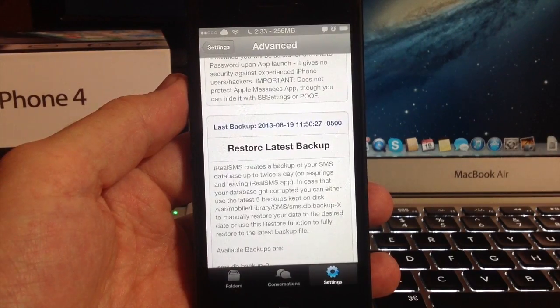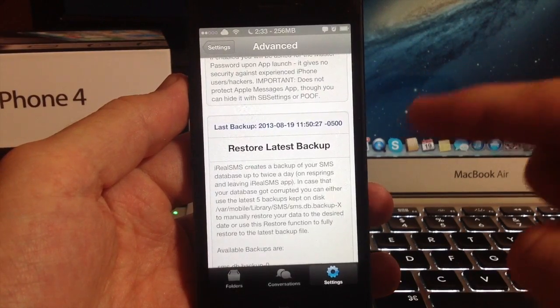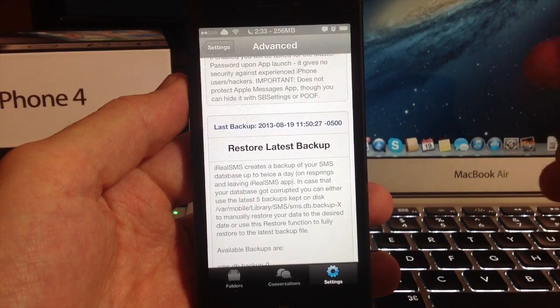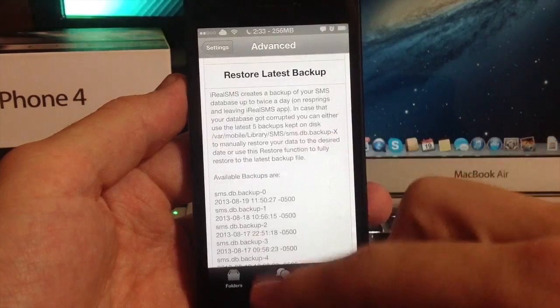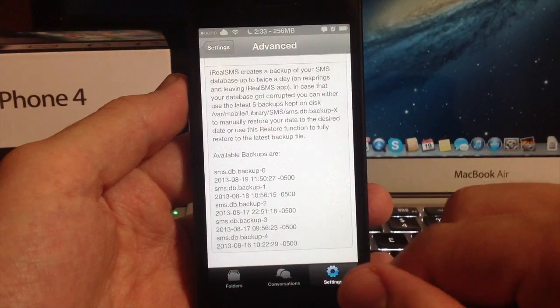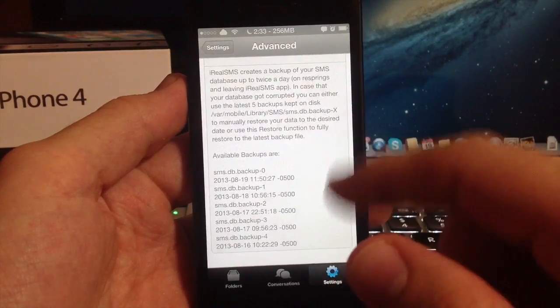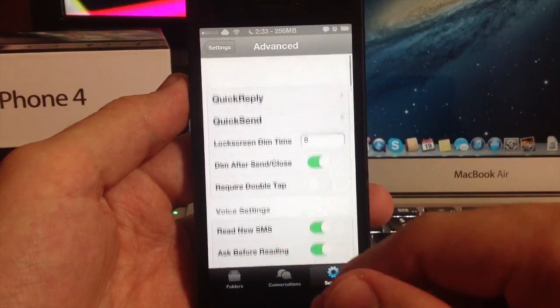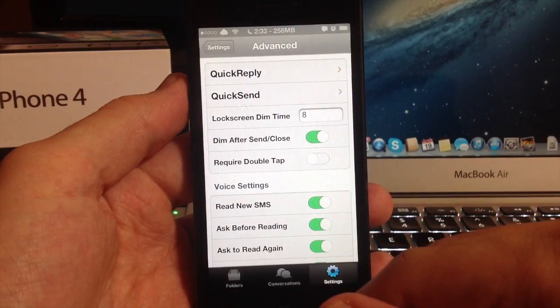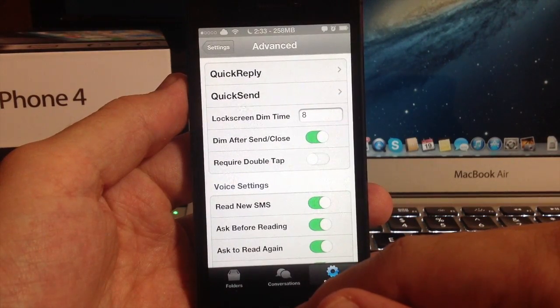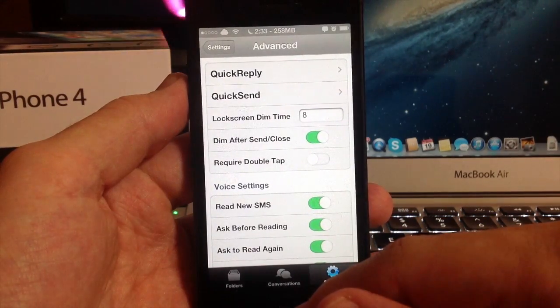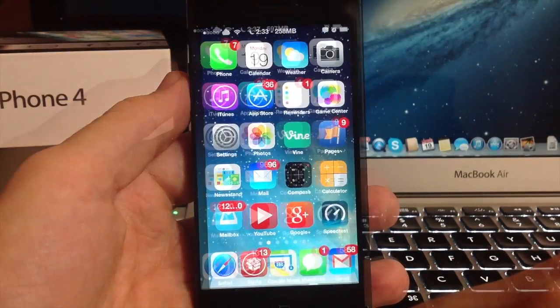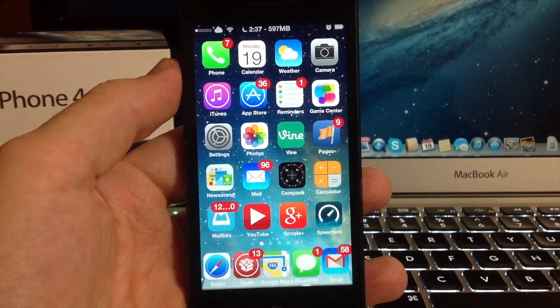This is a cool little feature that actually creates a backup of your SMS database up to twice a day, which is every re-spring and every time you leave the iRealSMS app. You can use backups and you can see here are my backups down here and you can restore from those as well. So that's a cool feature too. Now let me show you the iOS 7 style quick send and how to activate it.